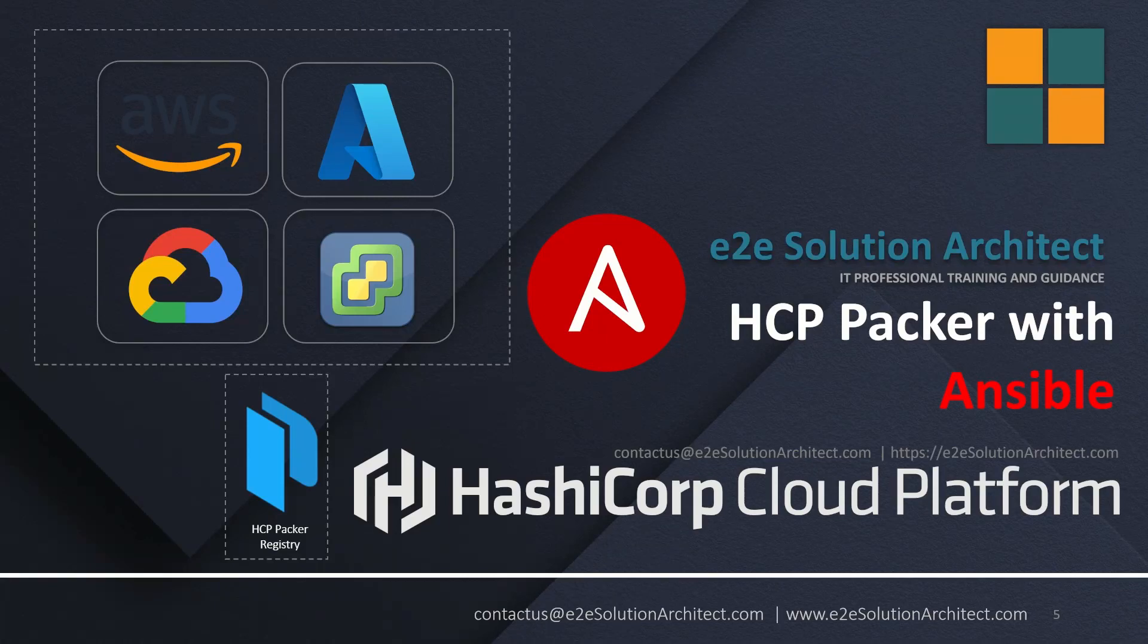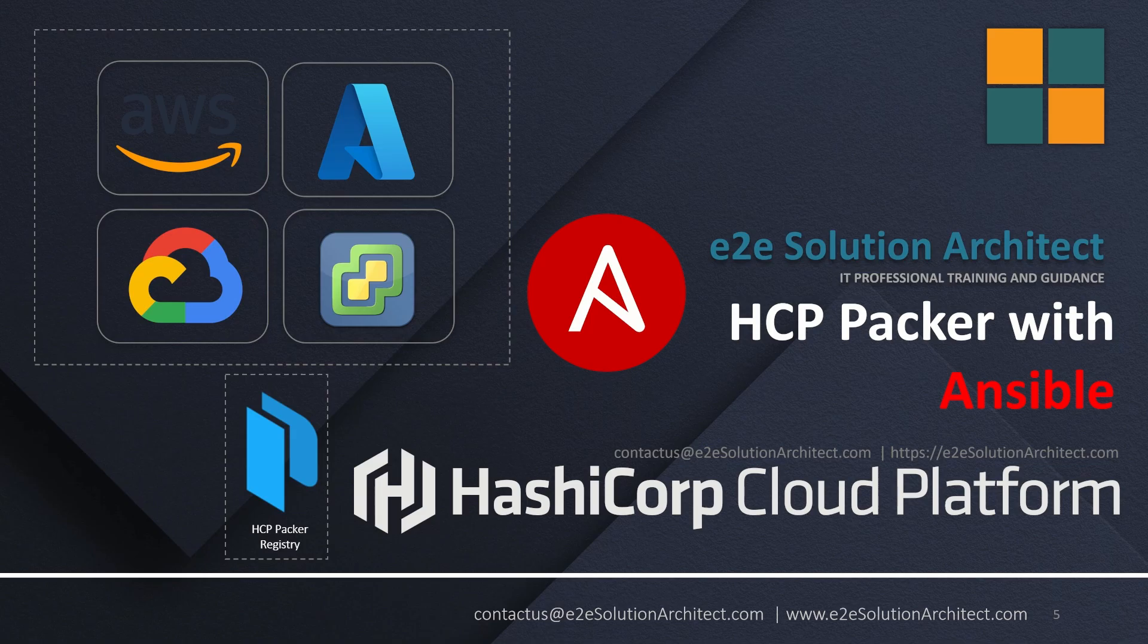Hi there. Welcome to end-to-end solution architect session. My name is Som and I will be talking about HCP Packer with Ansible.